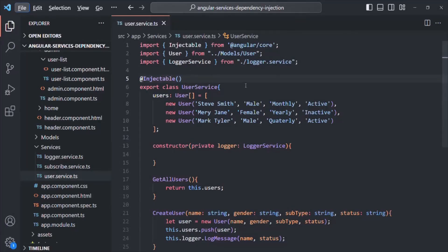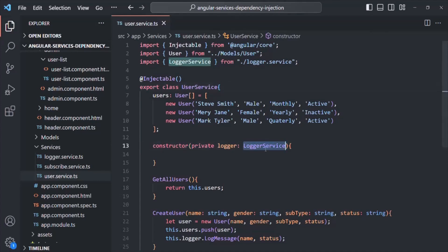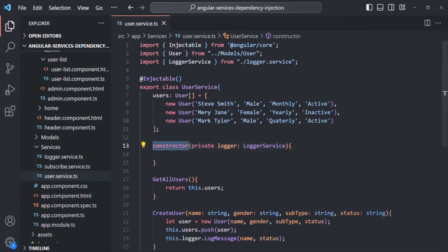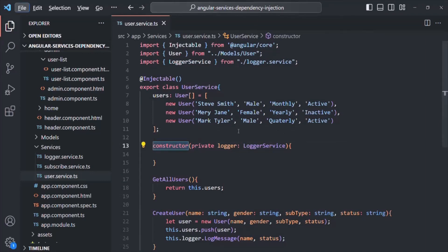Currently I am in the user service class. So far we have seen that we inject this service into a class by using a constructor. In order to inject this logger service inside this user service class, what we are doing is we are creating a constructor, and using that constructor we ask Angular to inject a service.